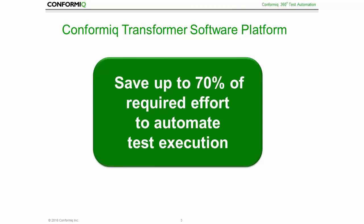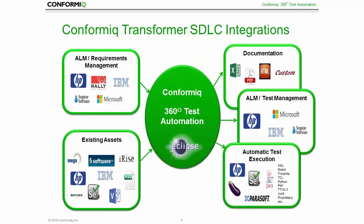Conformiq Transformer has enabled our customers to reduce the effort they require to automate their test execution by up to 70%. Nevertheless, the key to leverage test automation fully in practice is the ability to interconnect and integrate with all of the various tools used in the software development cycle.